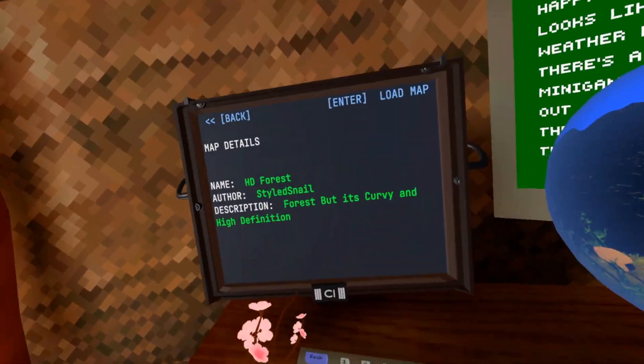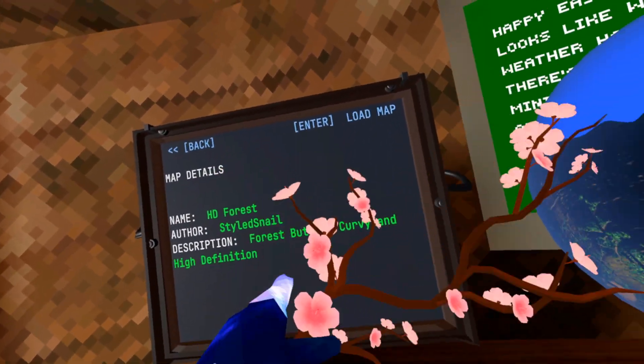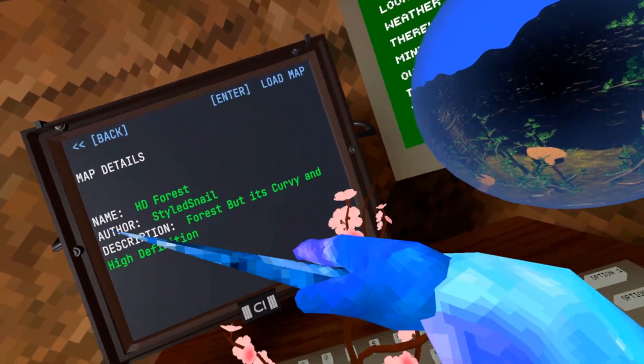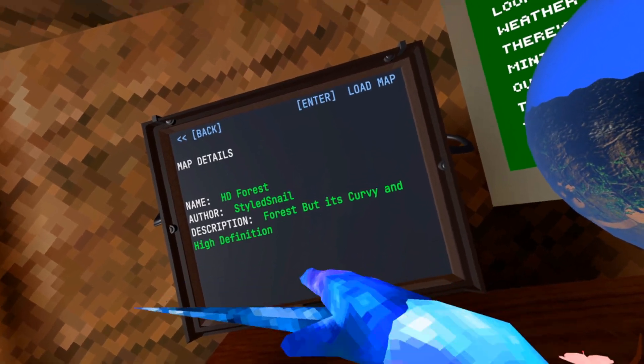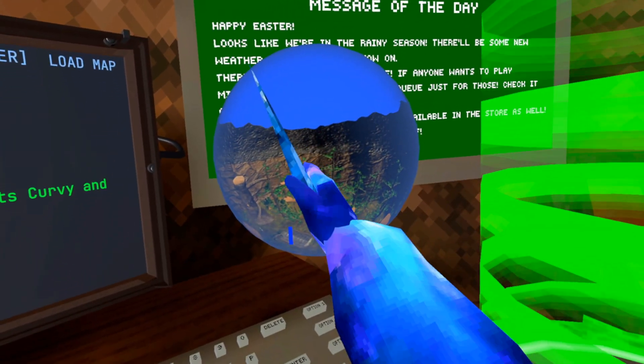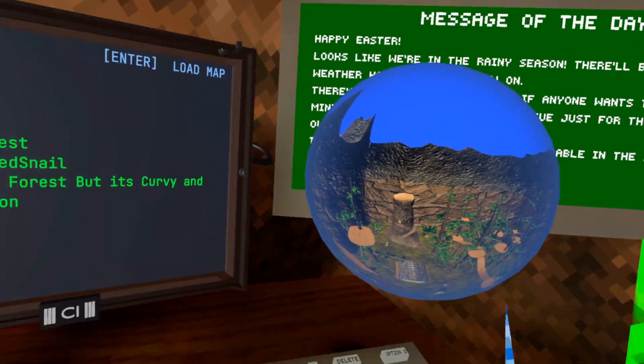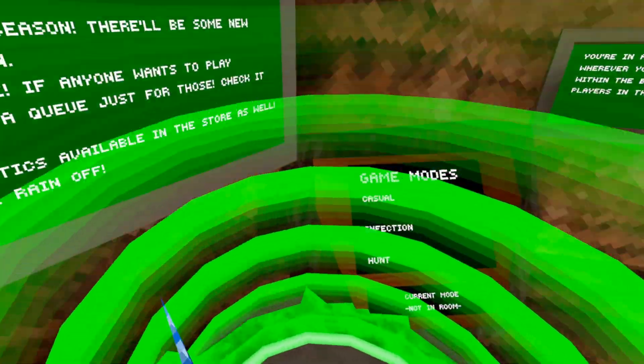Hey guys, Doddsnail here, checking out another one of my custom maps, HD Forest. Forest, but it's curvy and high definition. Looks pretty nice, doesn't it? Alright, well let's check it out.